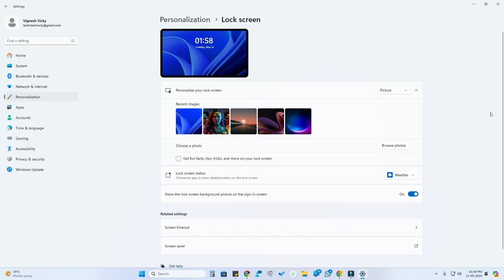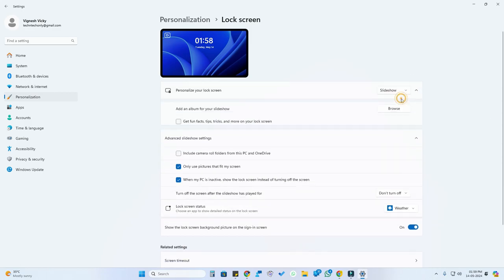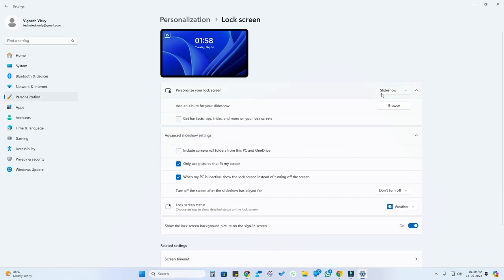In case you want to set random wallpapers as the lock screen wallpaper, you can select the Slideshow option. After selecting Slideshow, you need to select the album.